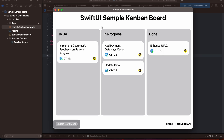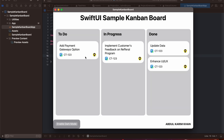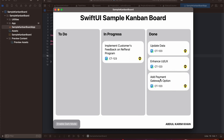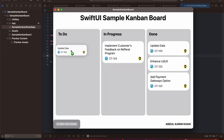Here you can see the sample that we will be achieving by the end of this tutorial. We have three statuses: to do, in progress, and done. You can drag and drop a task to a different status. For example, I can add payment gateway, change the status to in progress, and then move it to done. Similarly, if I want to move update data back to to do, you can do that.